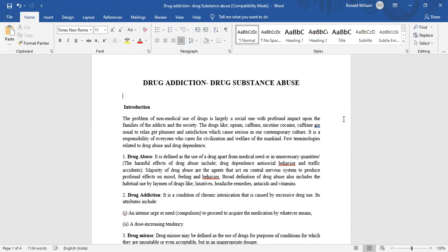Introduction. The problem of non-medical use of drug is largely a social one with profound impact upon the families of the addict and the society. Drugs like opium, caffeine, nicotine, and cocaine are used to relax, get pleasure and satisfaction, which cause serious issues in our contemporary culture. It is a responsibility of everyone who cares for civilization and welfare of mankind.